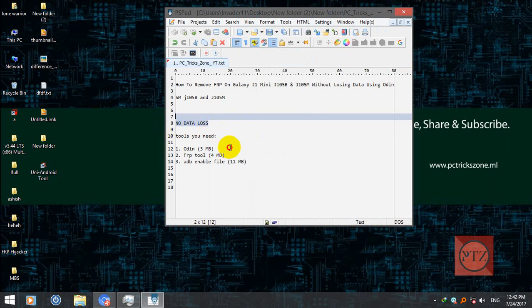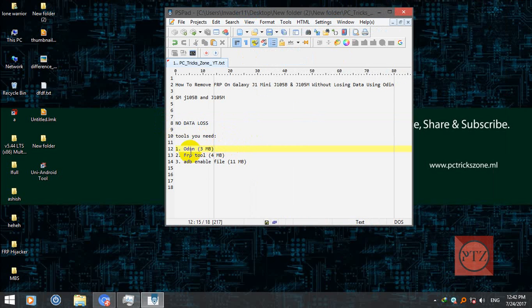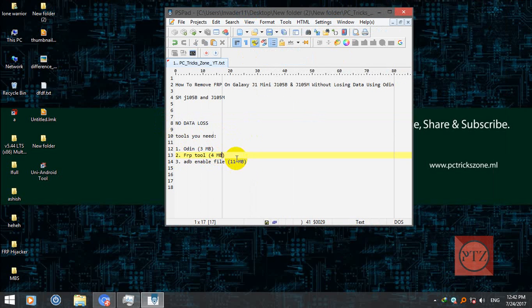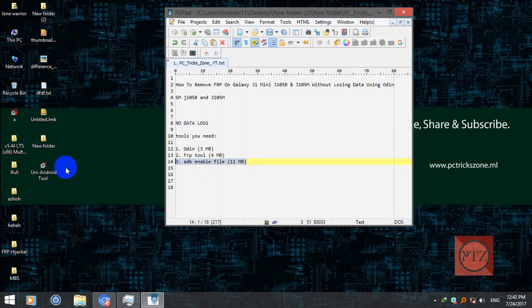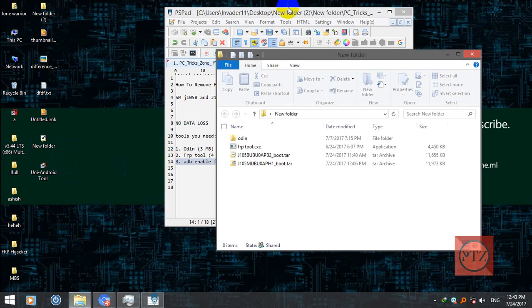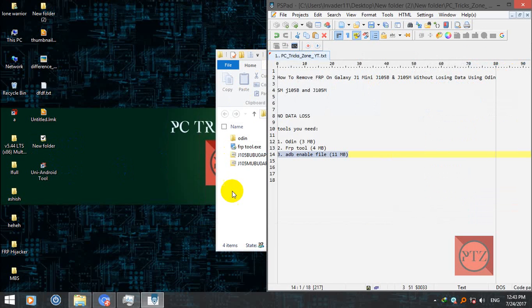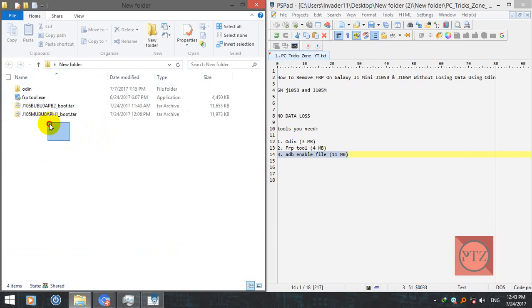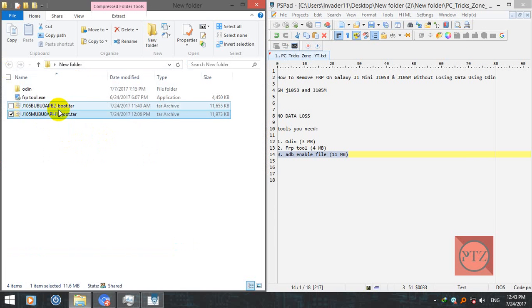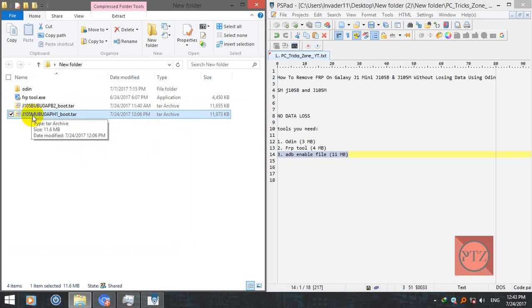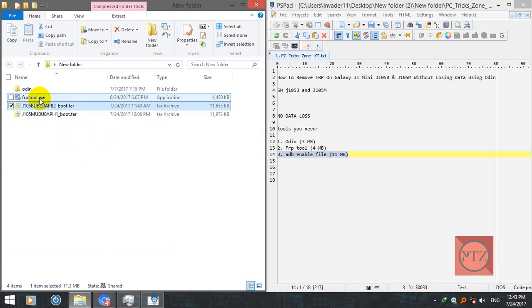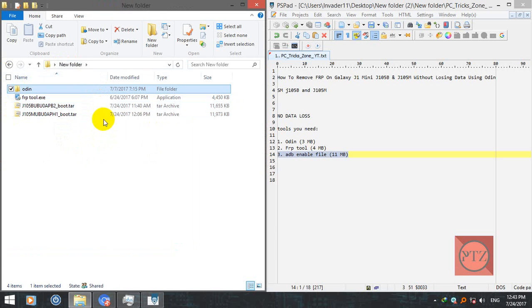Now let's see what tools you'll need to remove FRP. First is Odin, this is the flash tool for Samsung. FRP tool to remove FRP via ADB, and ADB enable file for your model. I have all these files here already. Download the ADB enable file according to your model. If you have J105M then download this one. Links are in the description, both the tool and also the Odin link are in the video description.